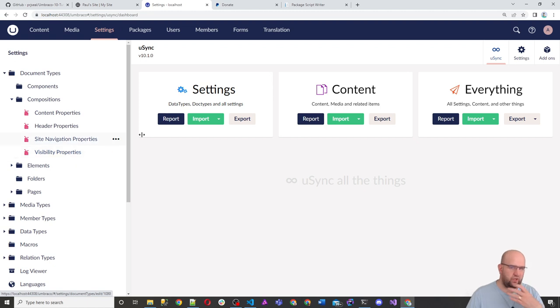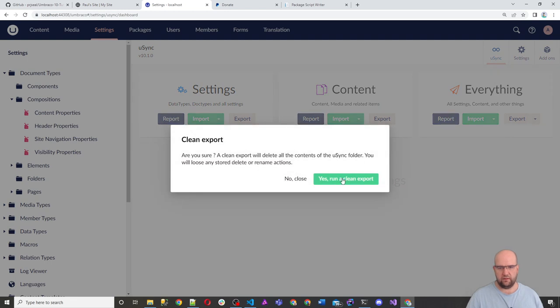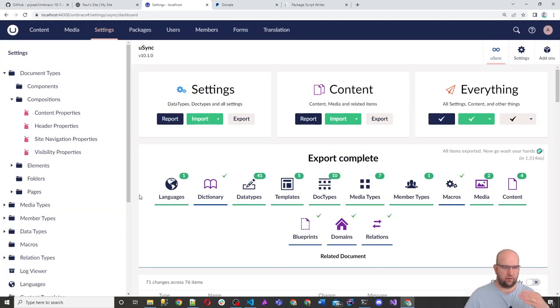So you can do a fresh clean install of Umbraco, completely empty Umbraco. And then you can grab everything and do it all on here. So what I'll just show you, let's do a full export of everything. Clean export. Yes. Run a clean export.